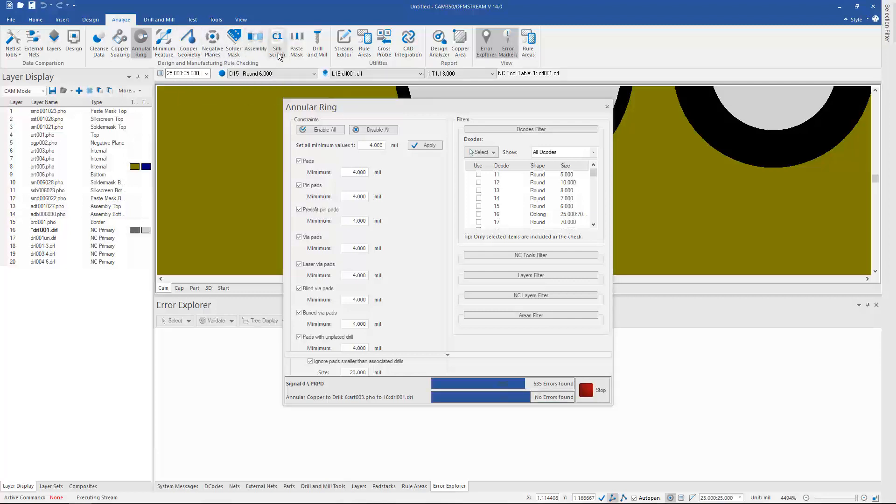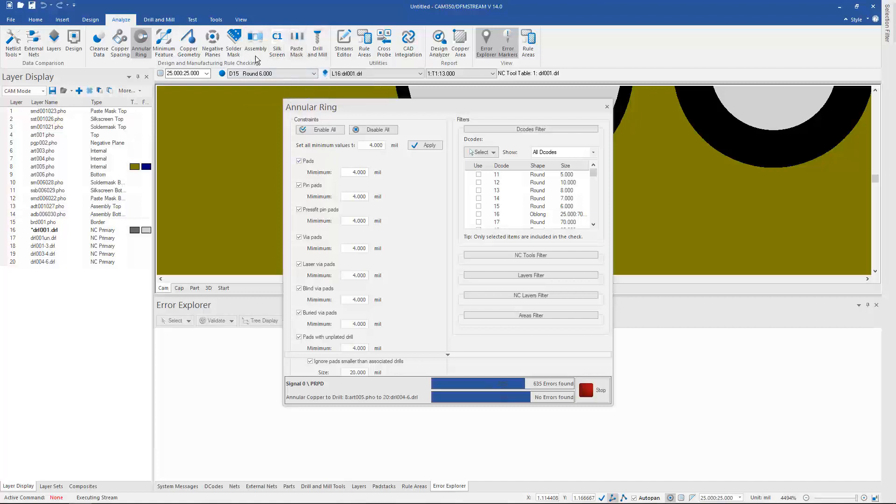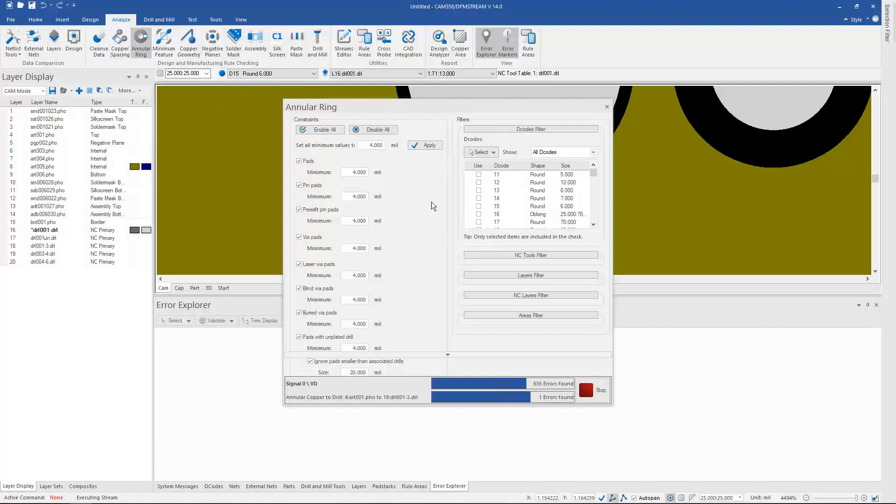Solder mask, assembly, silkscreen, paste, drill and mill. So each one of those can be brought up in a menu similar to this right here and run just that particular type of check.